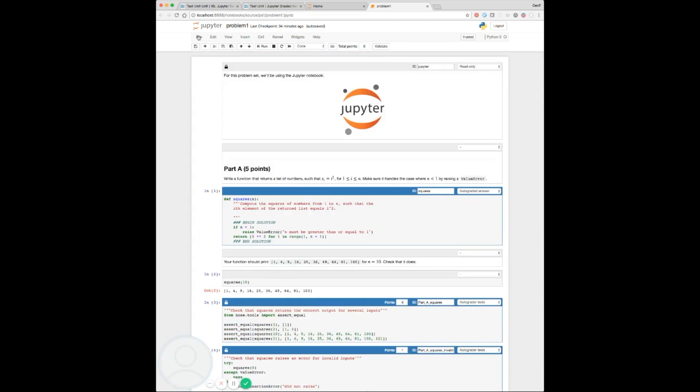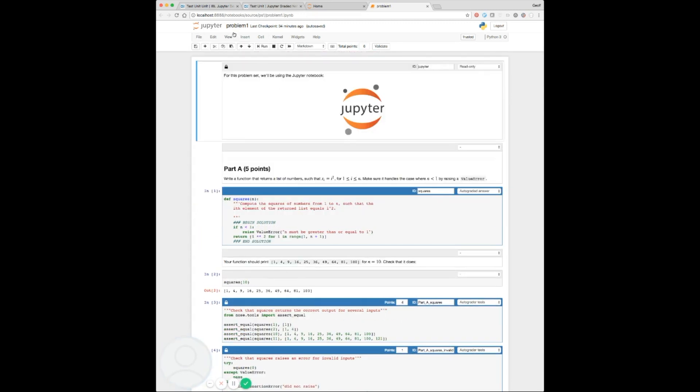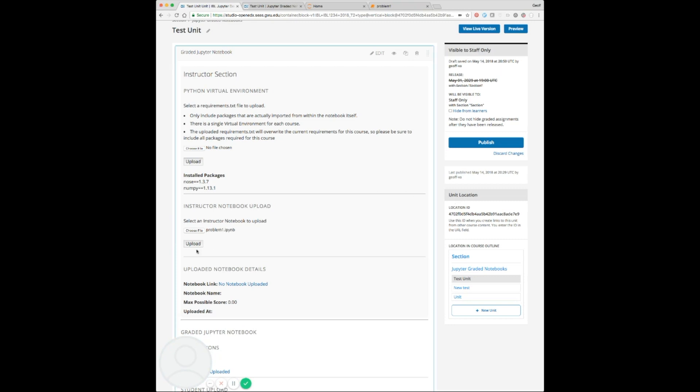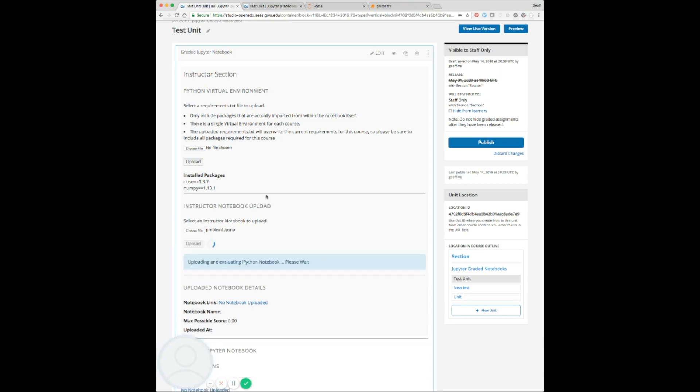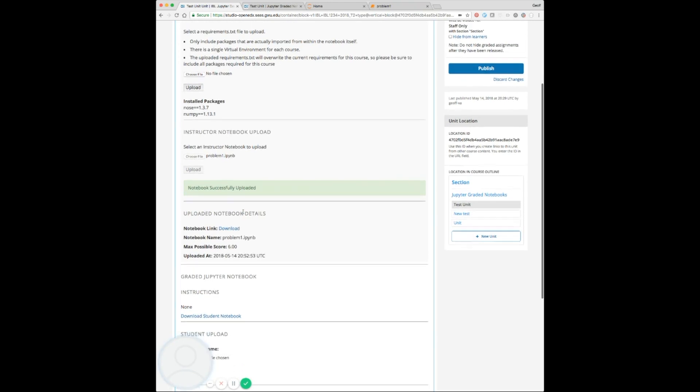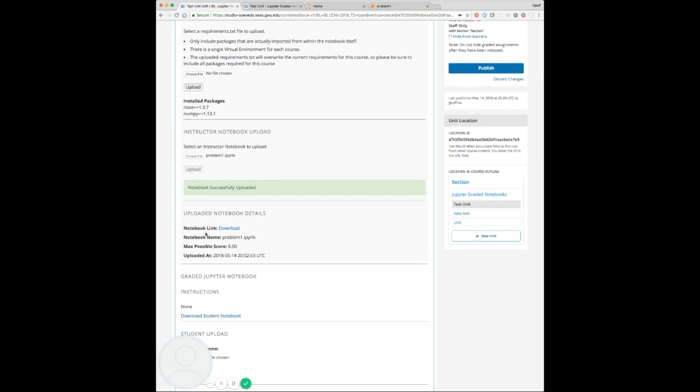Once this has been filled out, you'd save it, and then we'd come back over to our X block and upload it. We'll grab this out of the source and say upload. Now we'll see it's successfully uploaded, and here's a download link that the instructor can use to download this problem. It also grabs the max score that's available and when this was uploaded.